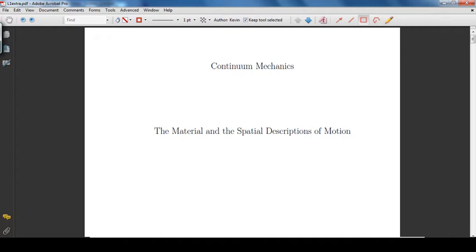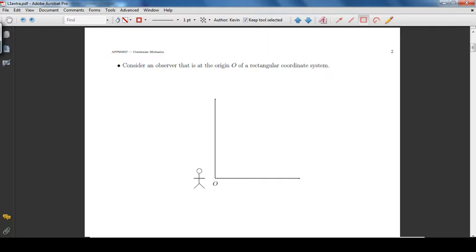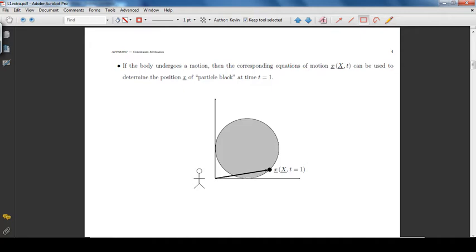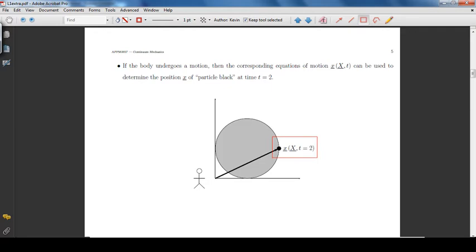Continuum Mechanics: The material and the spatial descriptions of motion. Consider an observer at the origin O of a rectangular coordinate system. At time t equal to 0, the observer identifies particle black at position X in a body. If the body undergoes a motion, then the corresponding equations of motion can be used to determine the position of particle black at time t equal to 1 and time t equal to 2.